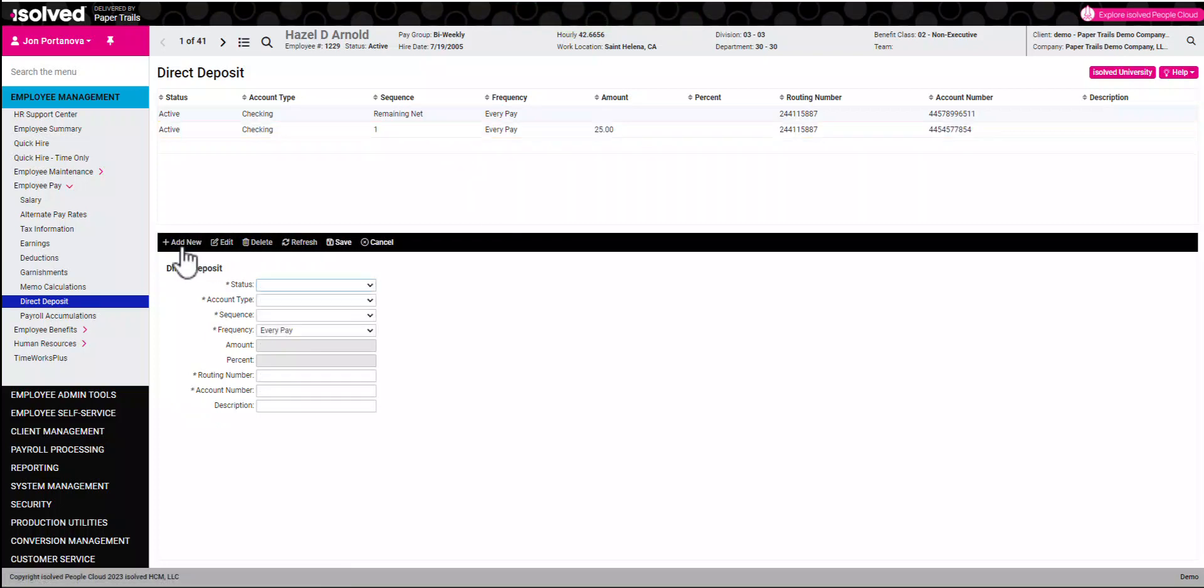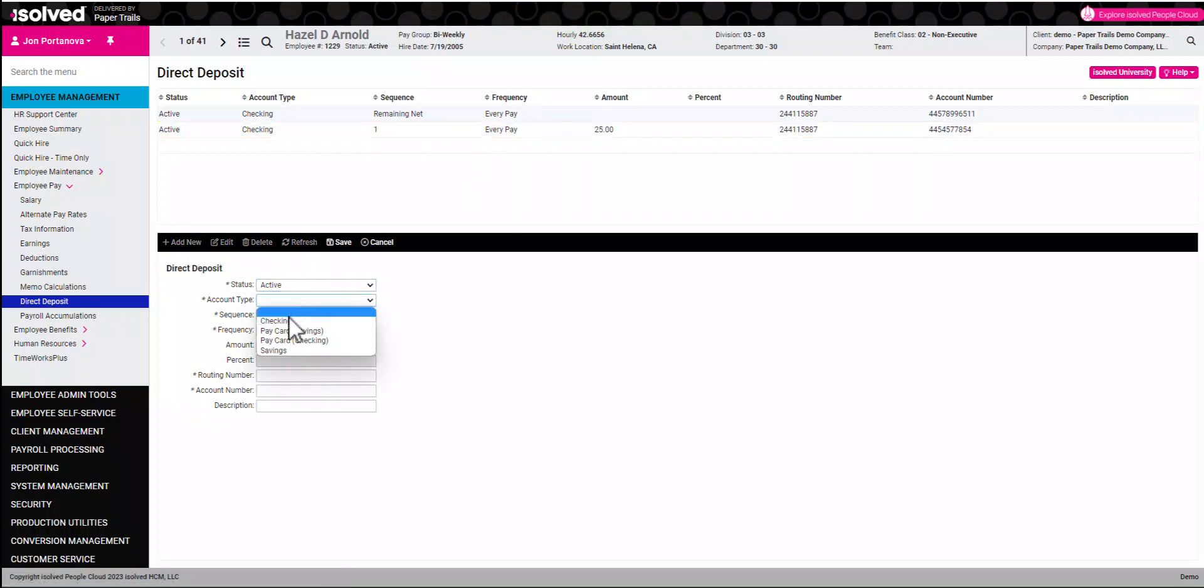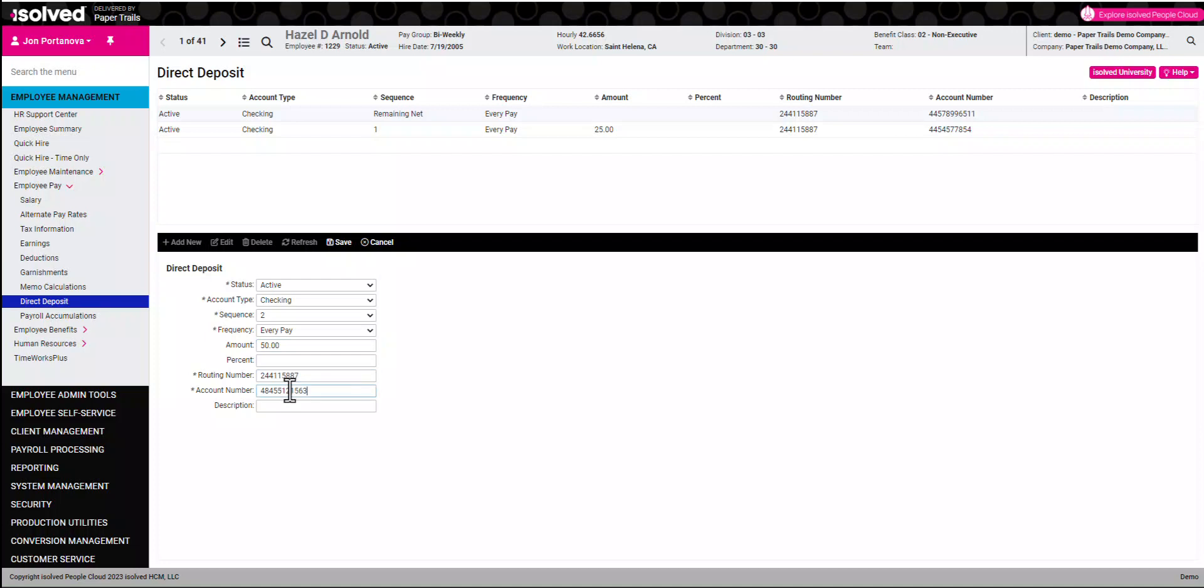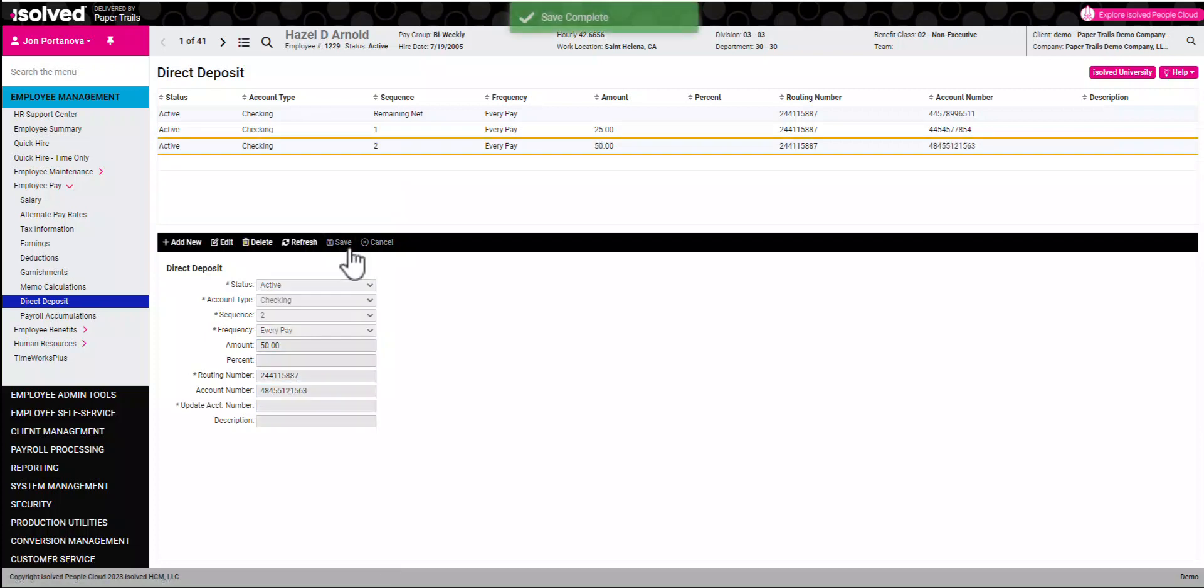Now let's say the employee would like to split it up even more. We can always add another account. In this scenario, we'll choose two for the sequencing and we'll put $50 into this new account. Once we click save, at the top we can see the new order of sequencing for this direct deposit.